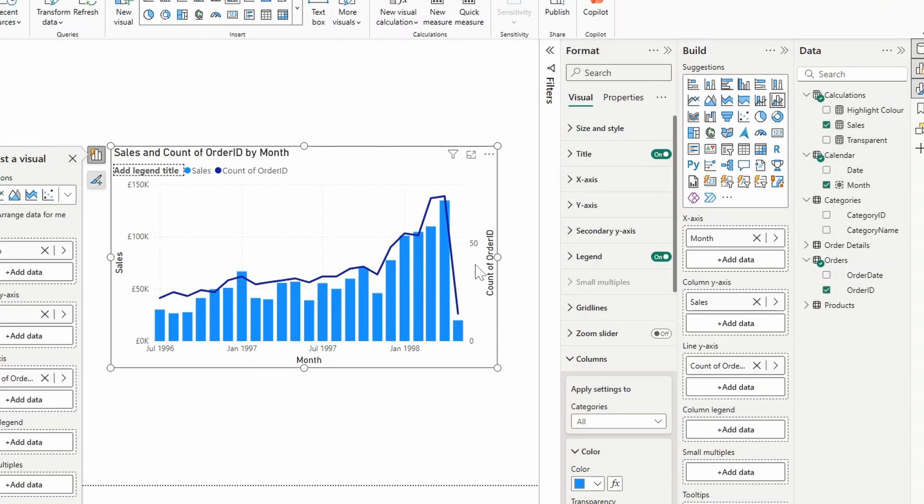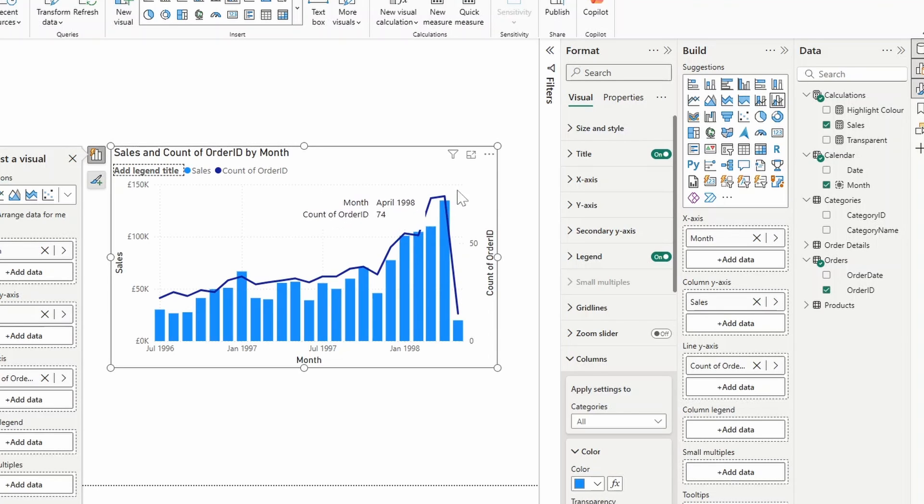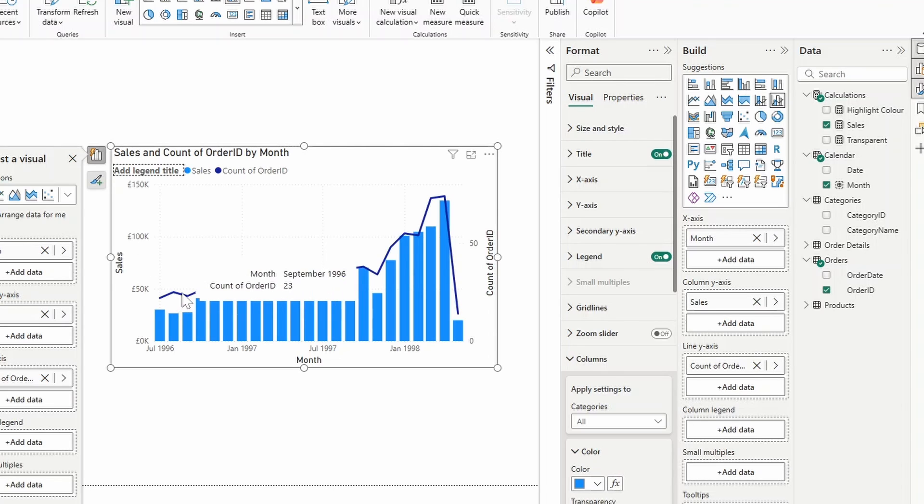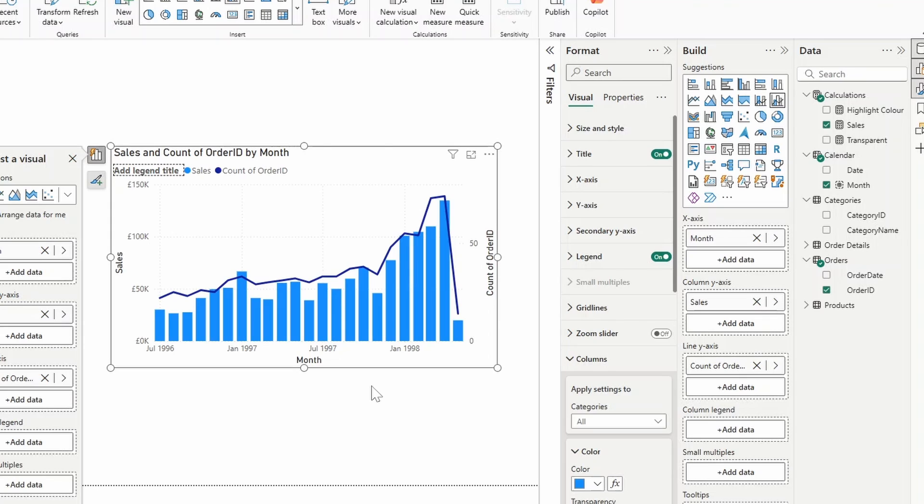Whereas the count of orders is this line here following the axis on the right hand side. Now the reason why they're not in the same axis is because the line chart is significantly less in terms of their actual value compared to the axis here on the left. So if this was normalized you would have the line chart all the way at the bottom here because the range is just wildly different. But let's say we want to make sure that they are normalized and following just one y-axis because it makes sense and we want to show it like that.